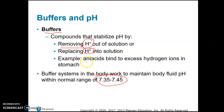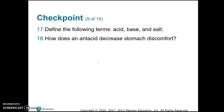A good example you can probably relate to is an antacid. What antacids do is remove excess hydrogen ions in the stomach. It doesn't make your stomach neutral or basic — it's still going to be acidic — but it raises the pH. If it was at 1, it might raise it to 2 or 3. It's still going to be an acidic environment in your stomach, just with a higher pH, and a lot of times that helps with stomach discomfort.